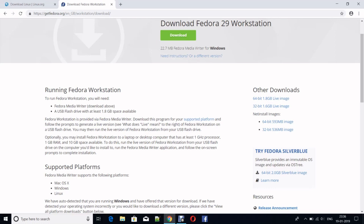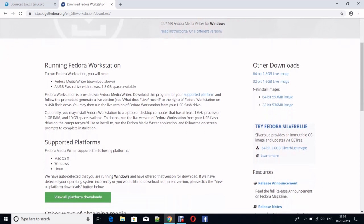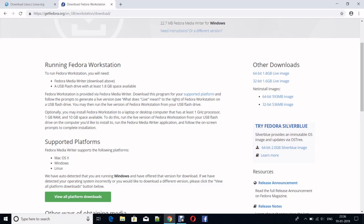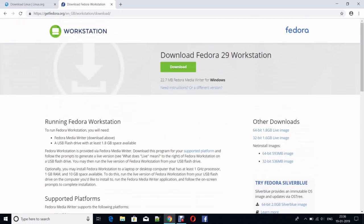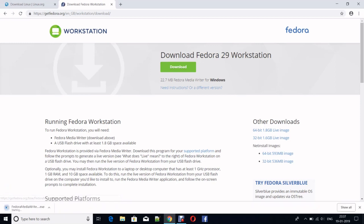You will need at least 1.8 GB. There are some formats for that. You can do it from Mac OS or Windows or Linux, or you can completely remove your current operating system and rewrite using that. Here at the top, you will see Download Fedora 29 Workstation, and there is an icon for download. Click on that, and you will see that it will start.